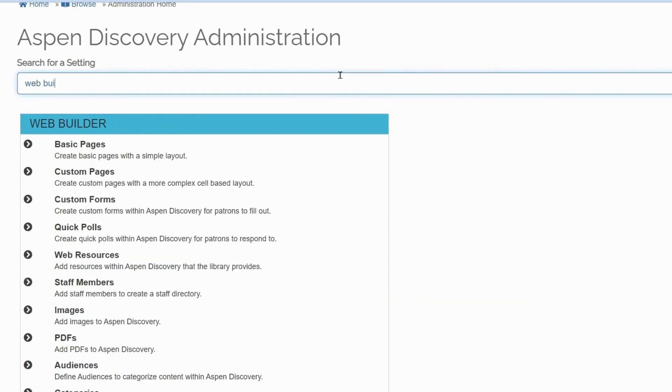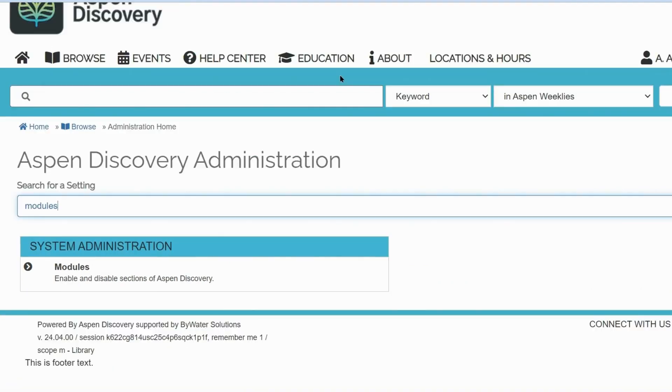First, make sure that you can see the Web Builder module in Aspen Administration. If you can't see the module, please make sure that it is enabled in System Administration under Modules.